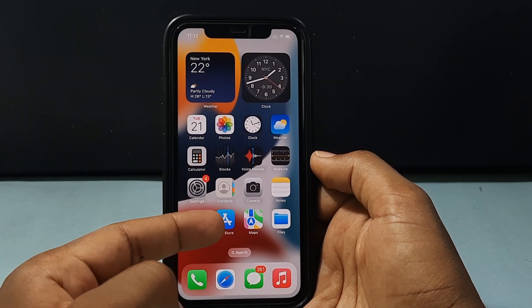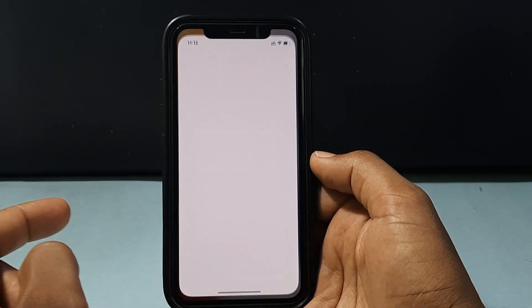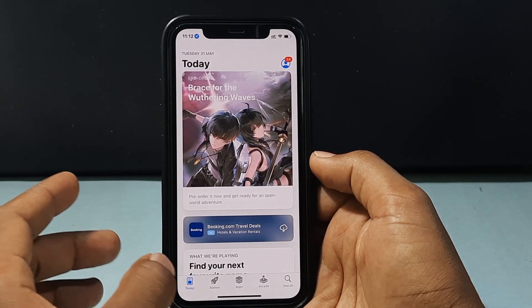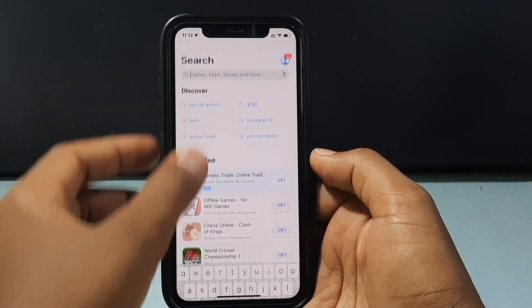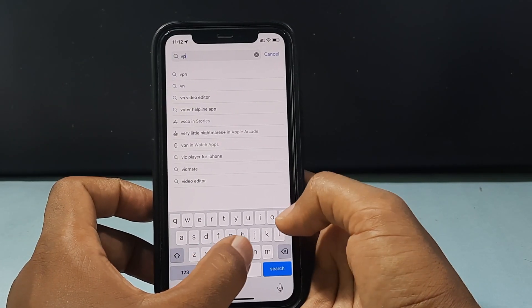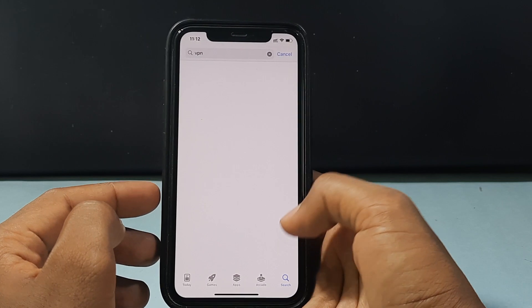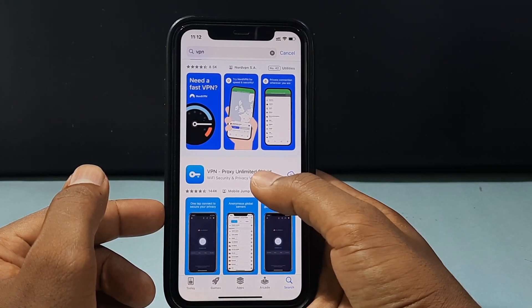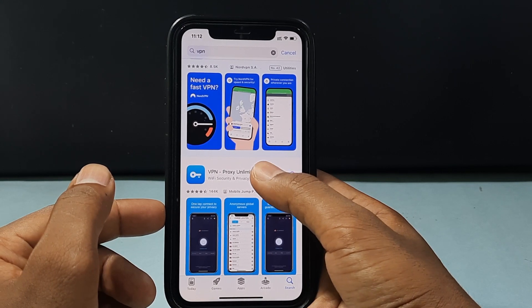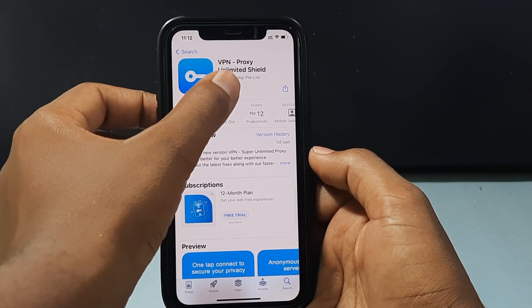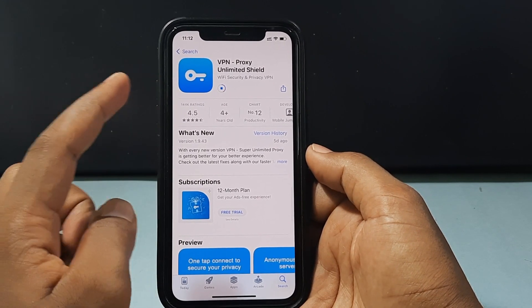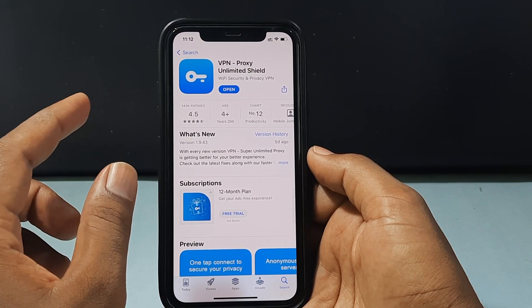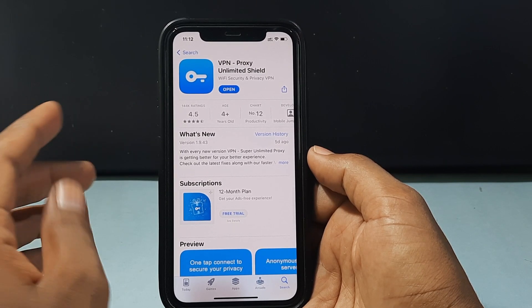First, you need to open the App Store and just type VPN and search. Then open this app called VPN Proxy Unlimited Sheen and just install it. I usually download this app, but if you want additional safety features and more options, you can go with NordVPN.